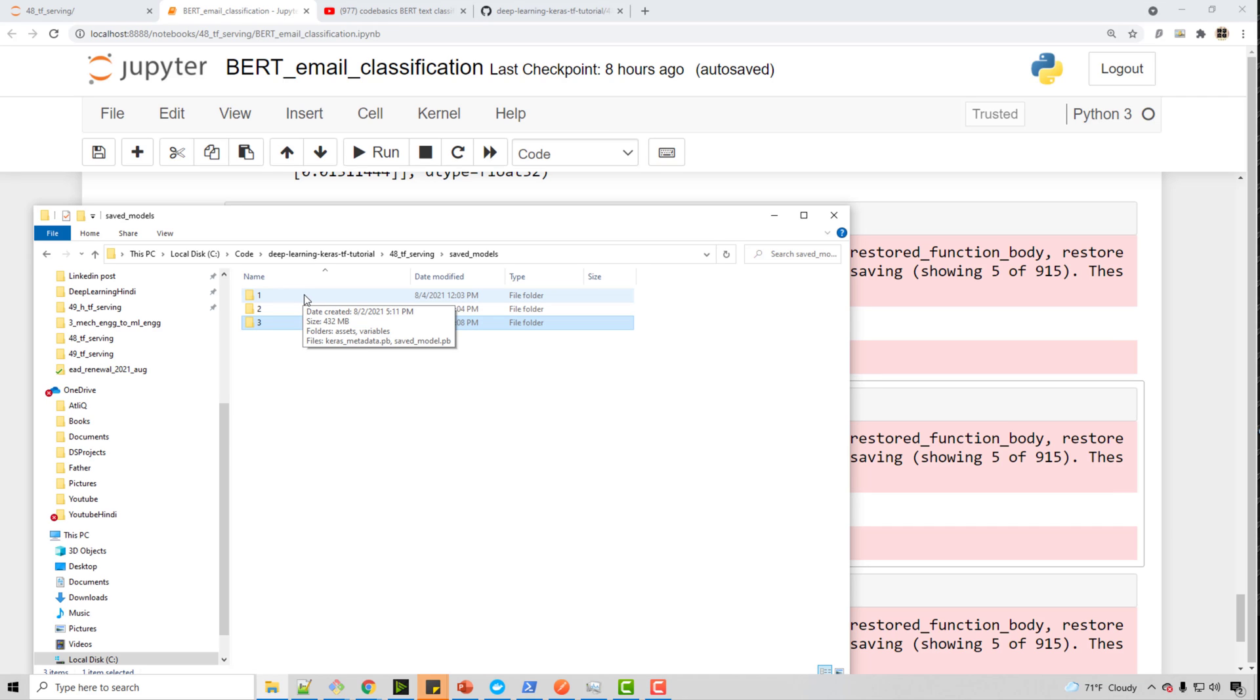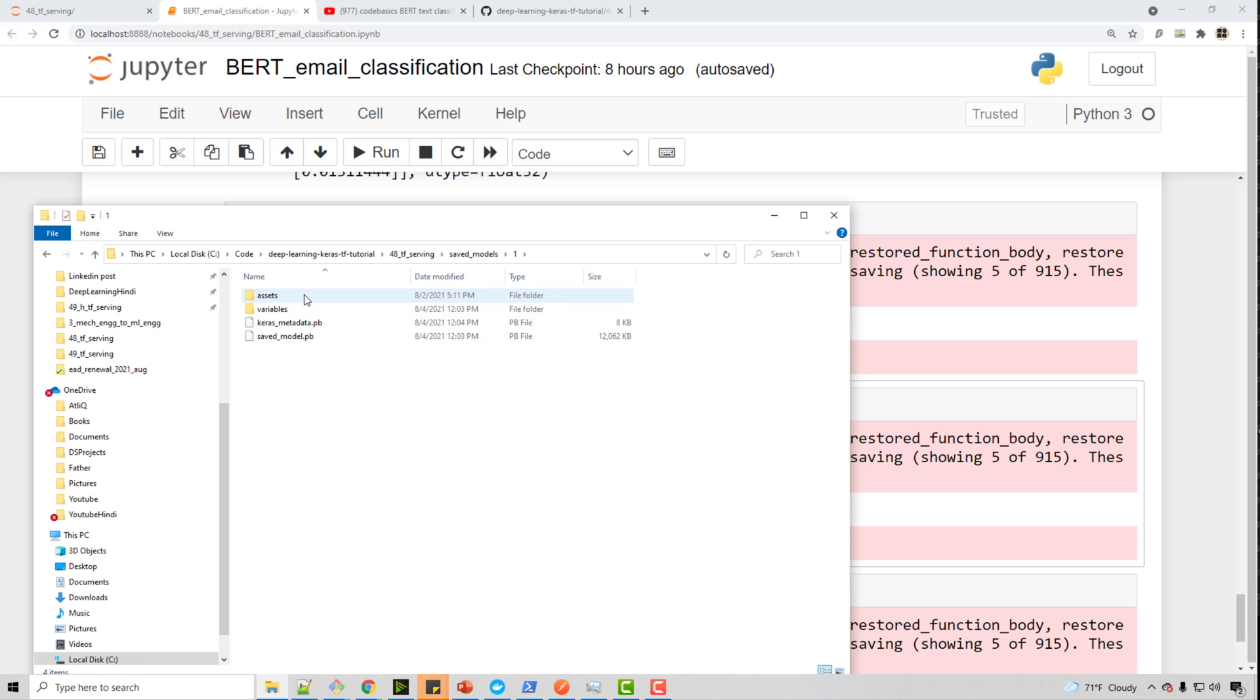These are essentially the same models. But in real life, you would have different models. Version one and version two would have some differences. But here just for the tutorial purpose, I saved the same model.